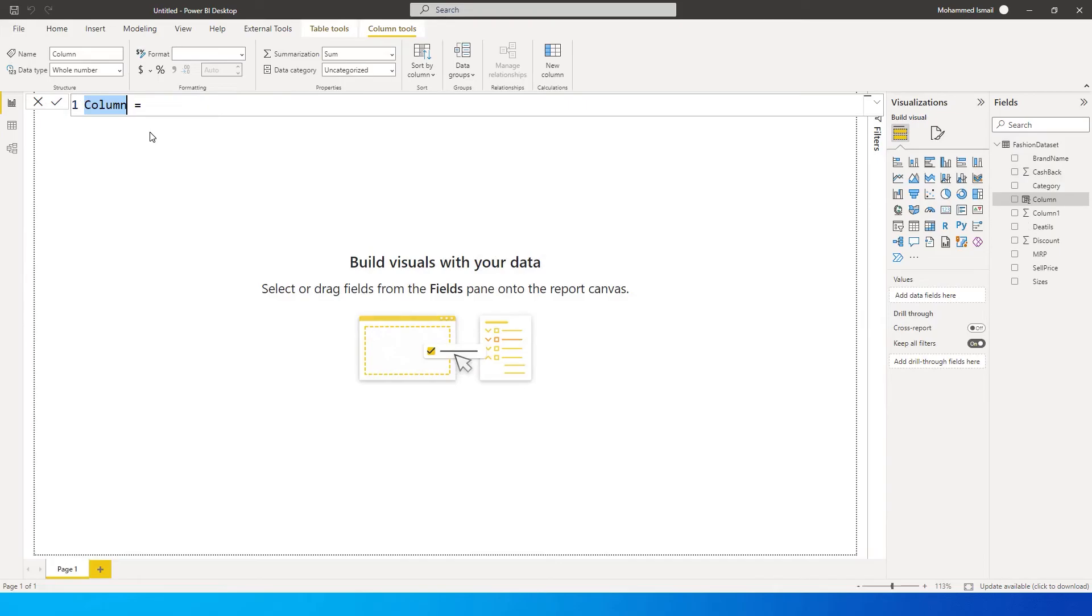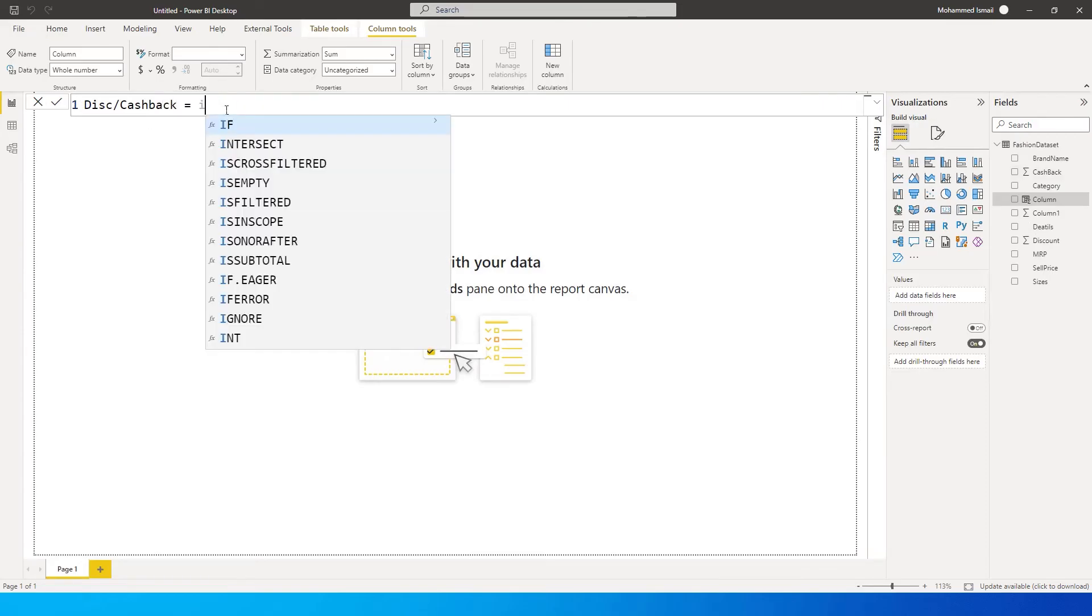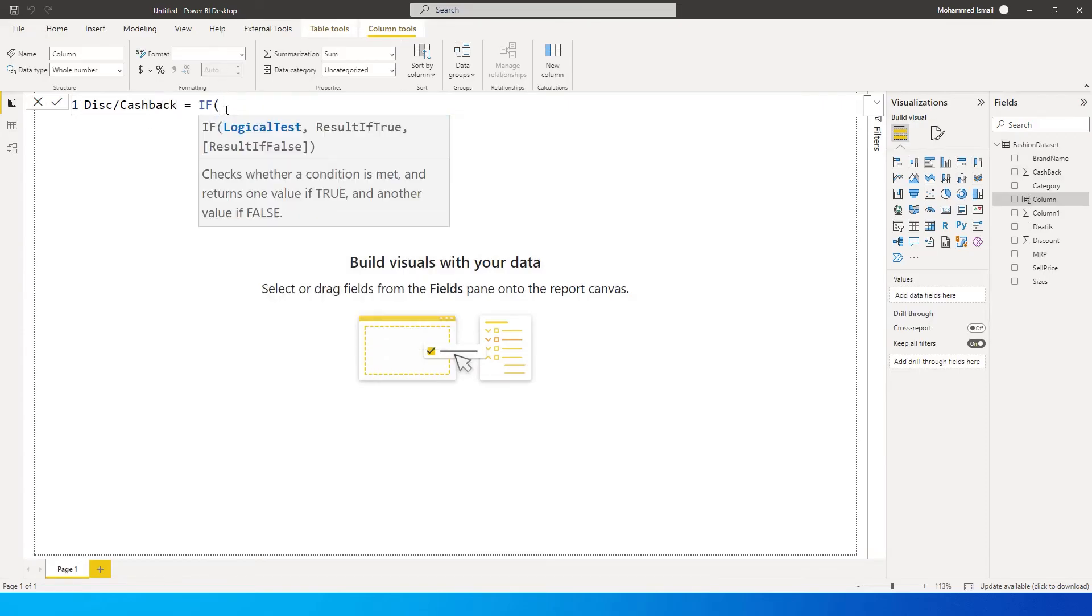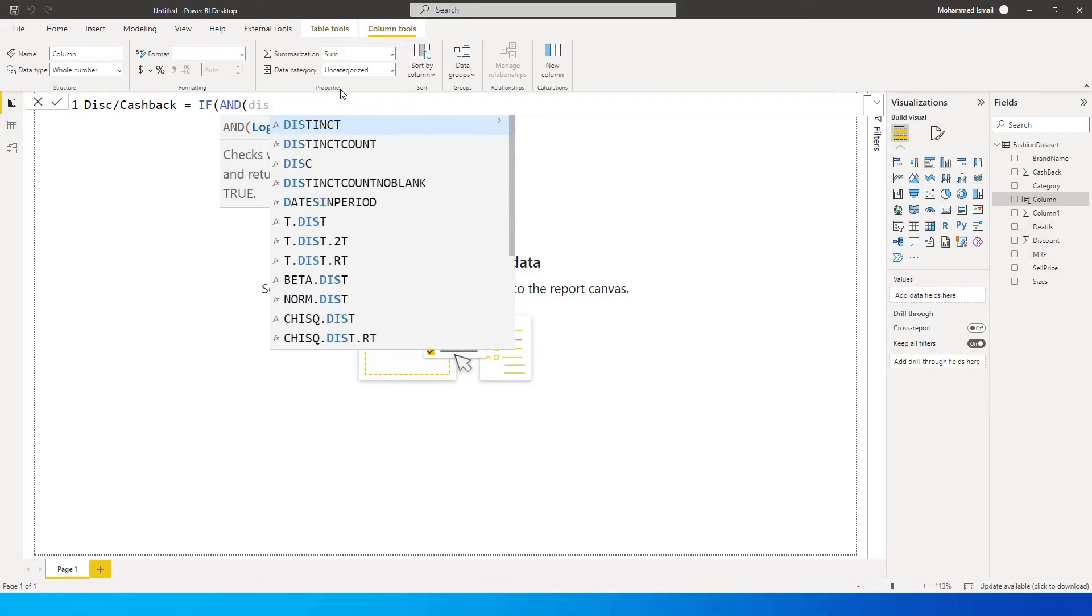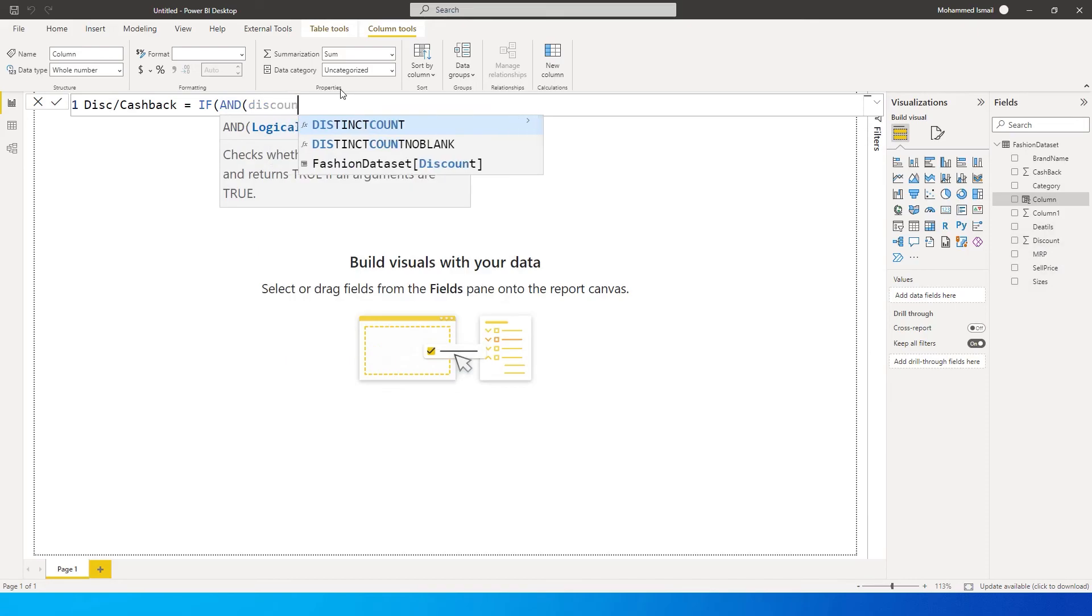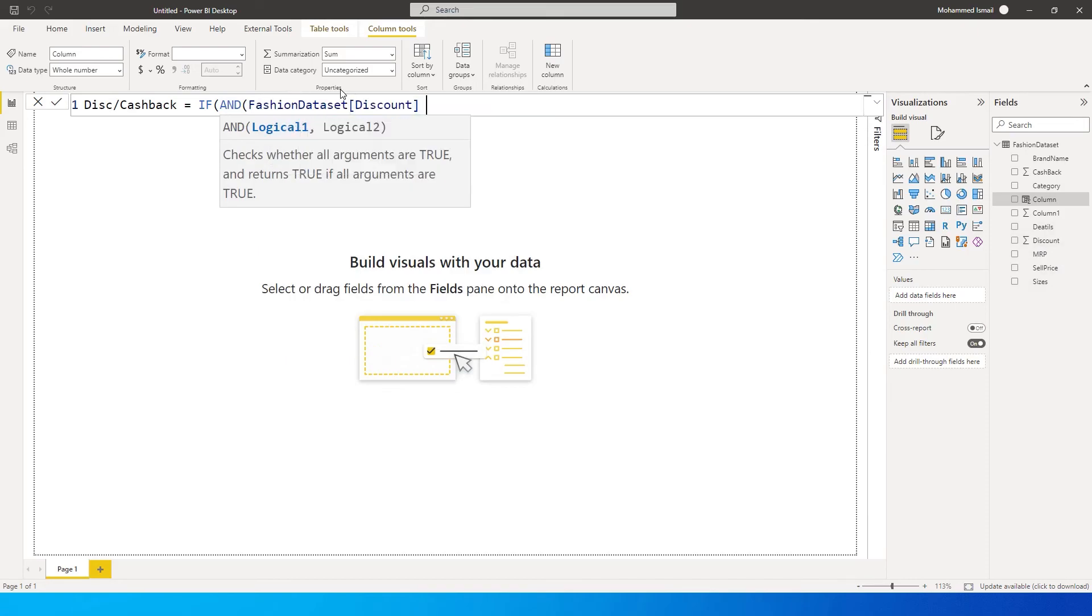We will call this as disk slash cashback, is equals to. We will start with IF and we will say AND, so that is asking us to enter the first logical condition, which is we will go ahead with the column that we have over here: discount. If discount is greater than zero, comma.